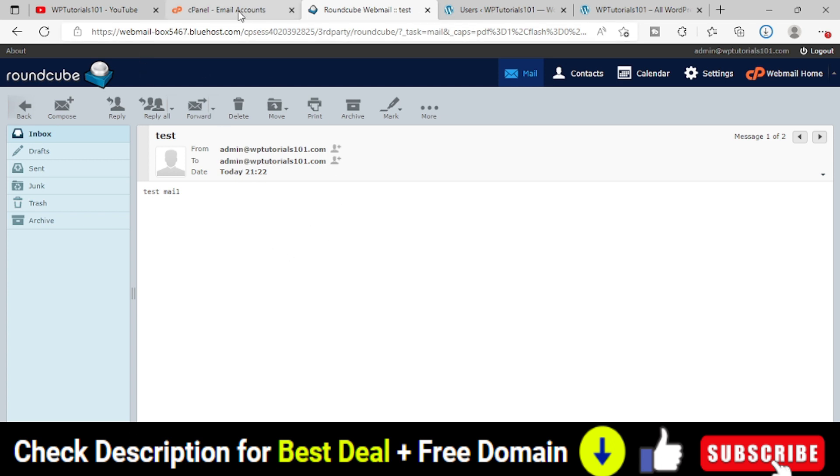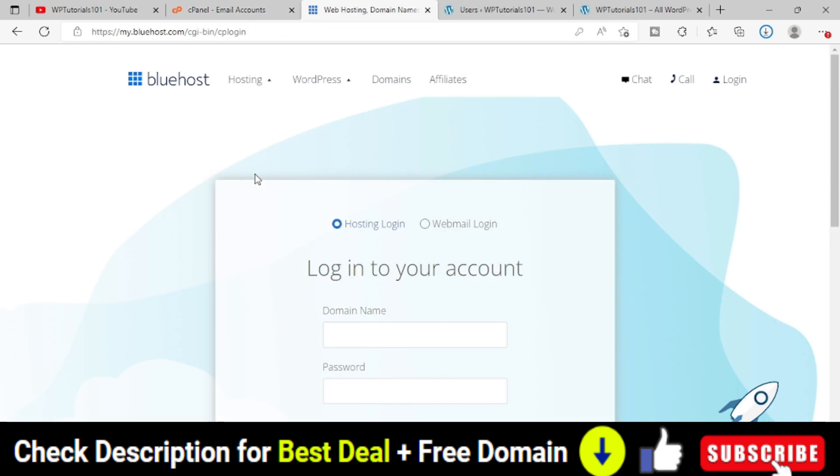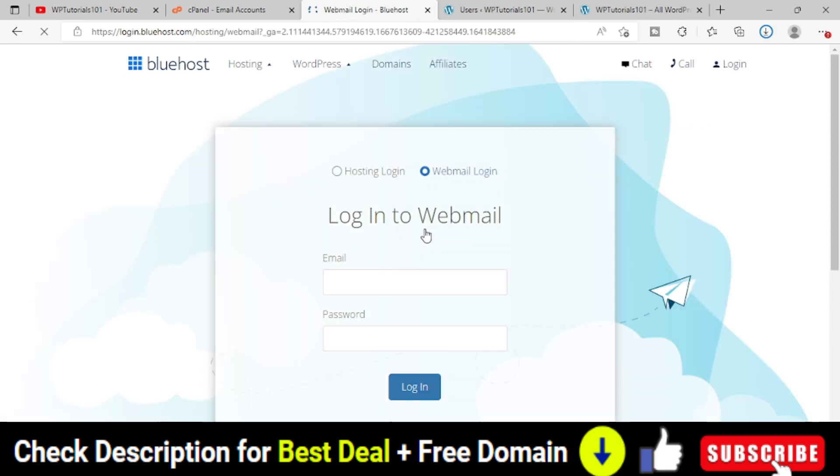Now the next question is whether you have to come to this area every time to check the mail. Not exactly. This page will open for the initial login. This is the page where you provide your hosting login and password and login to your hosting account. At the same time if you noticed there is another option called webmail. Click on this webmail login.